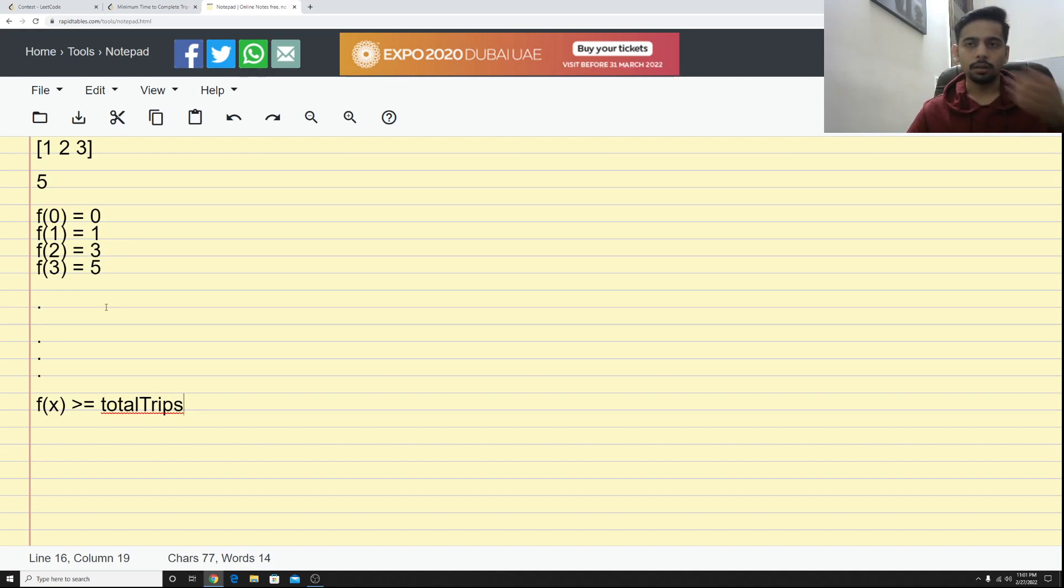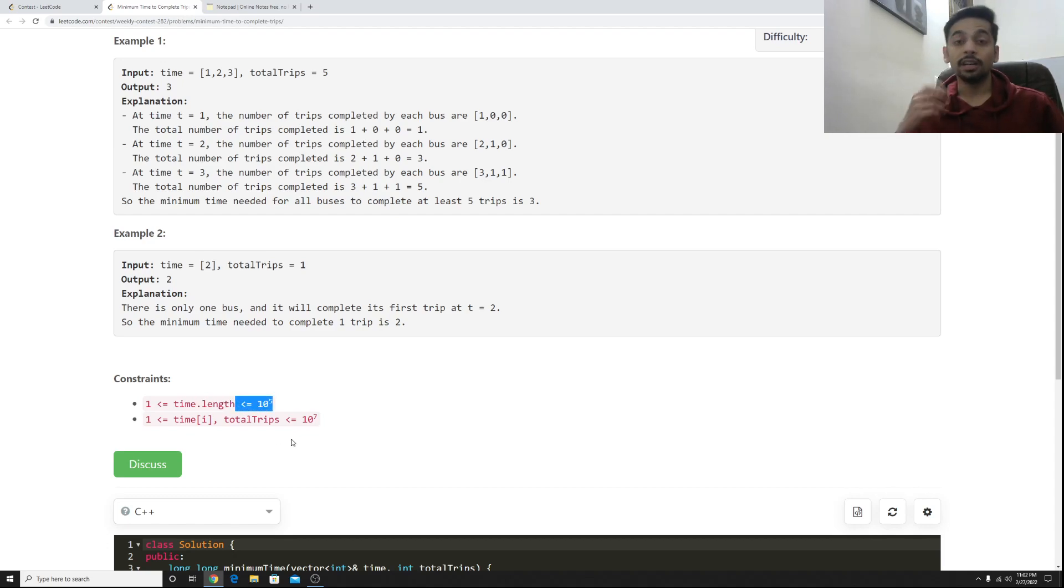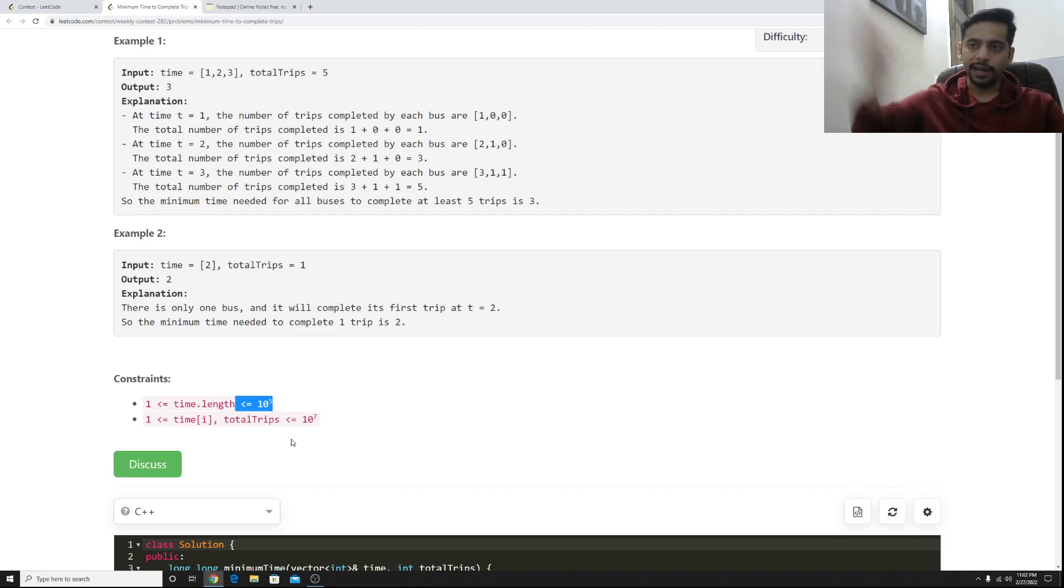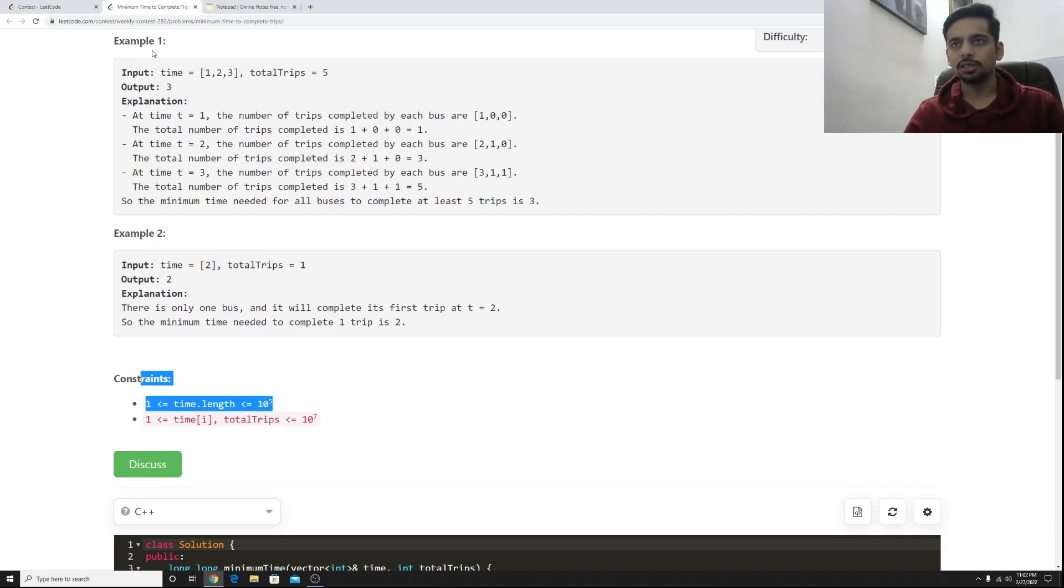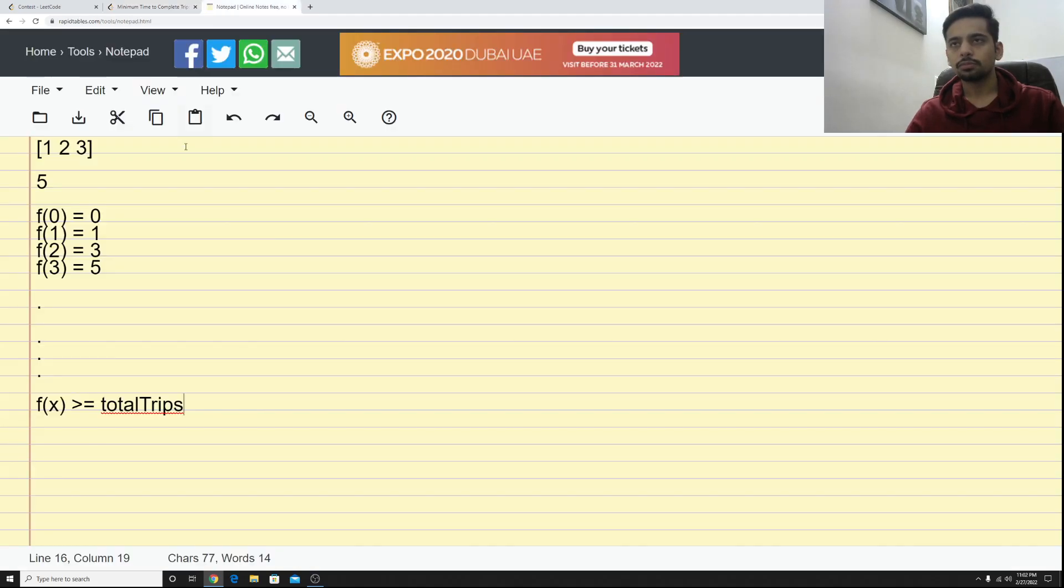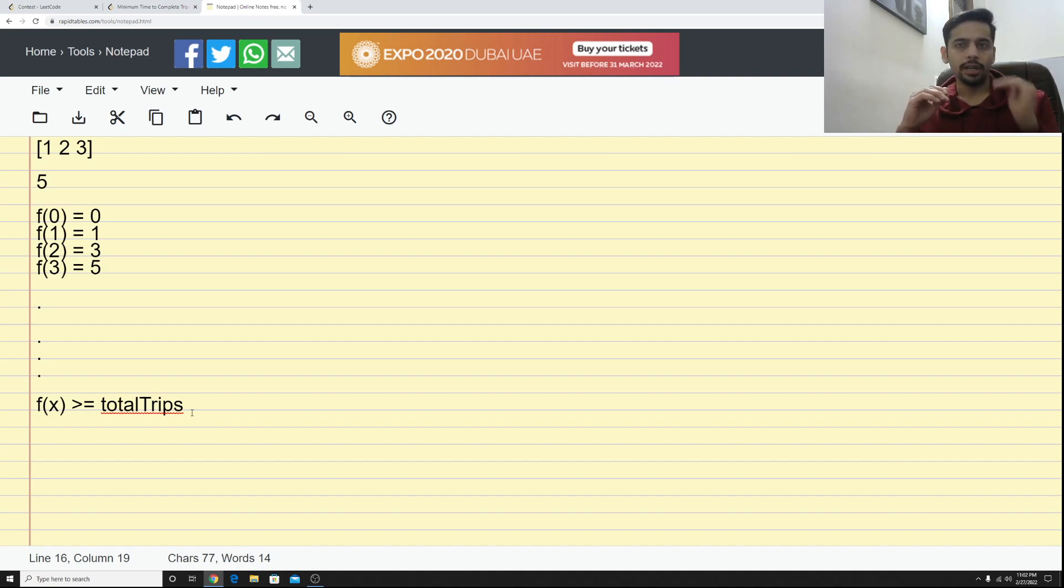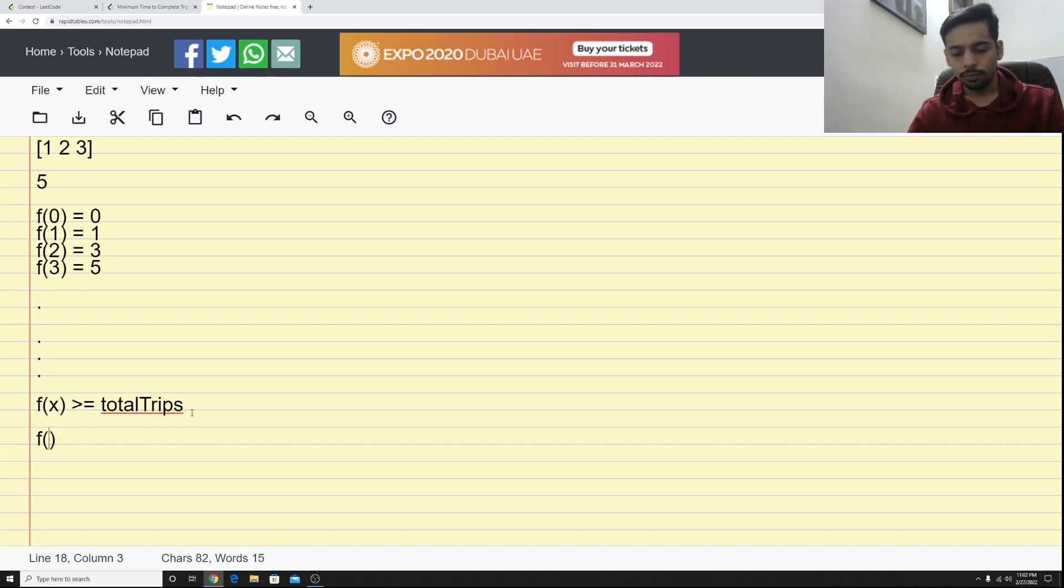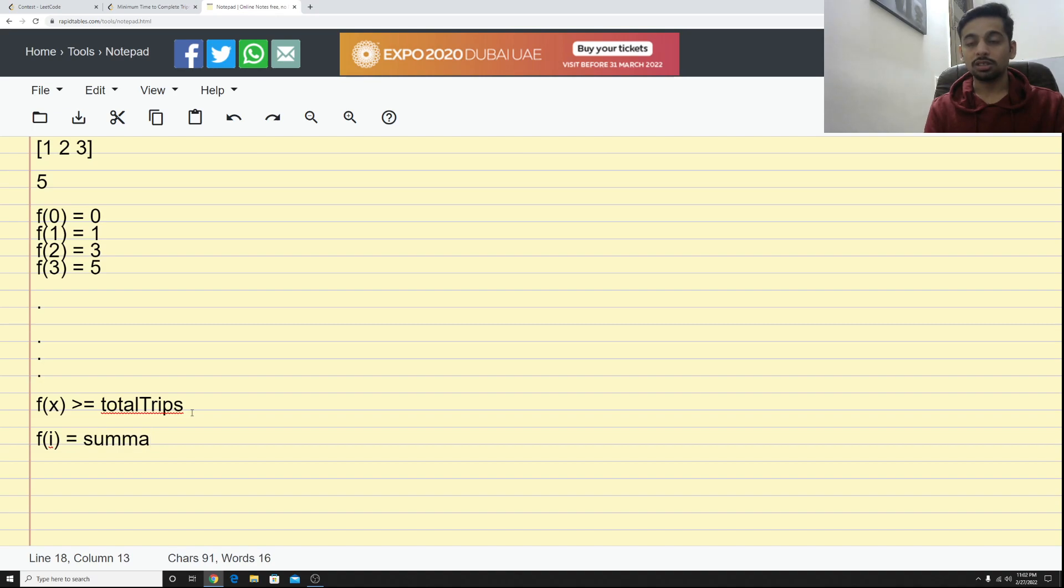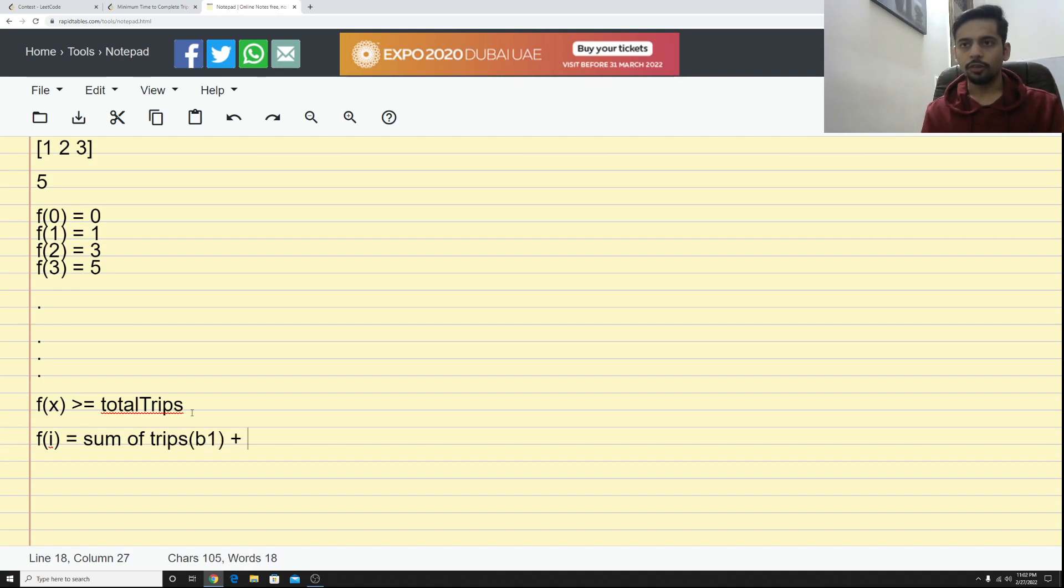Now let's think about the time complexity that would actually incur if we do this one by one. So before that, let me look at the constraints again. Constraints say that the time length is okay and it could take up to 10^7 minutes for a bus to go and come back, that's a long time, and there could be around 10^5 buses. So you could do this in a brute force manner. You could find out what is f(0), does it is it greater than equal to total trips? Maybe not. f(1), is it greater than equal to? Maybe not. Keep doing that.